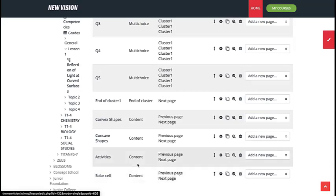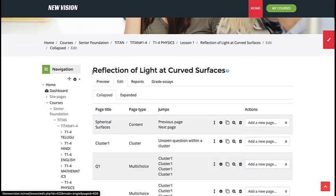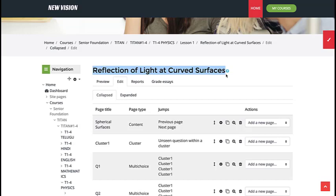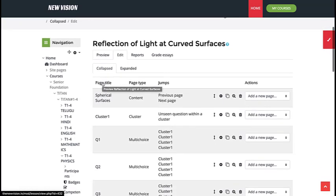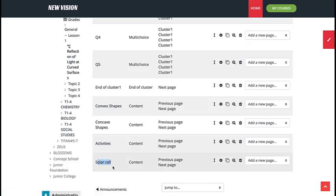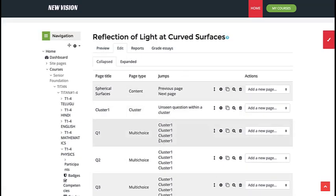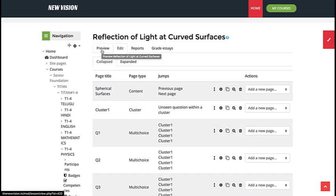There is a common question from faculties: if a student has 30 to 40 videos in a topic and wants to jump directly to a specific subtopic — such as Convex Shapes, Activities, or Solar Cell — how can he do that? To answer this, let us first see how the lesson looks to the student. Please click the Preview button.